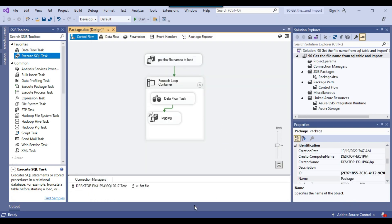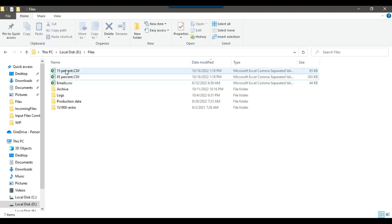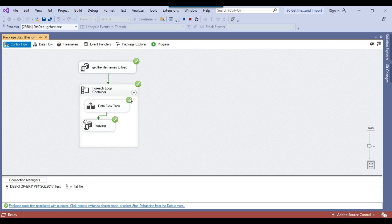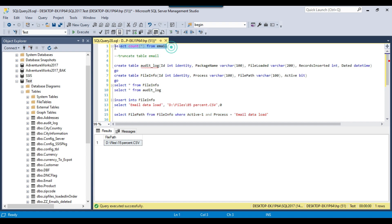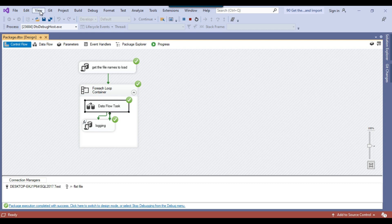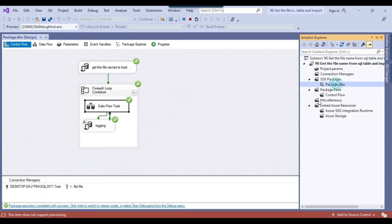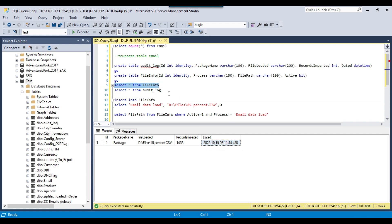Our package is ready. Running it now, it imported the 15% CSV file — which has 1433 records. Checking the email table confirms 1433 records. The audit log table shows the package name, the file loaded (15%), the number of records, and the execution timestamp — all driven by the file_info table.